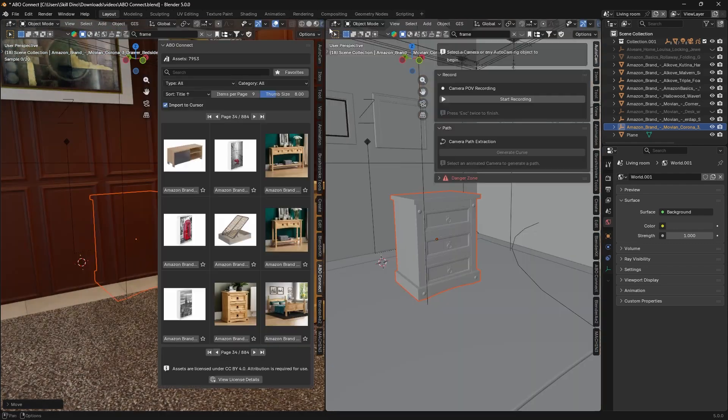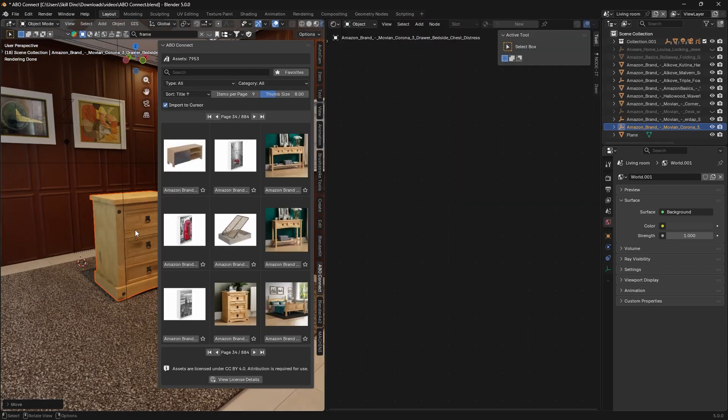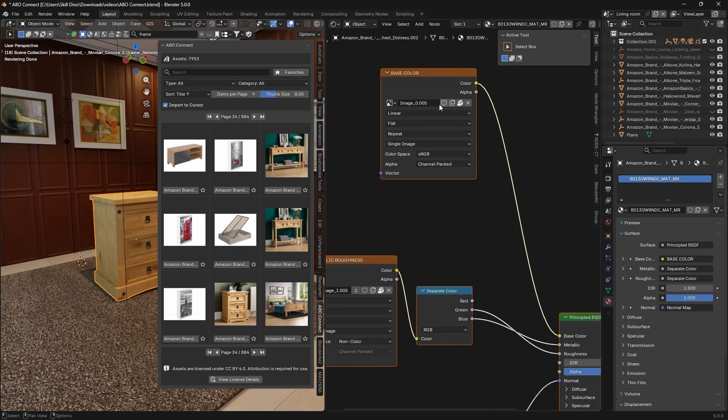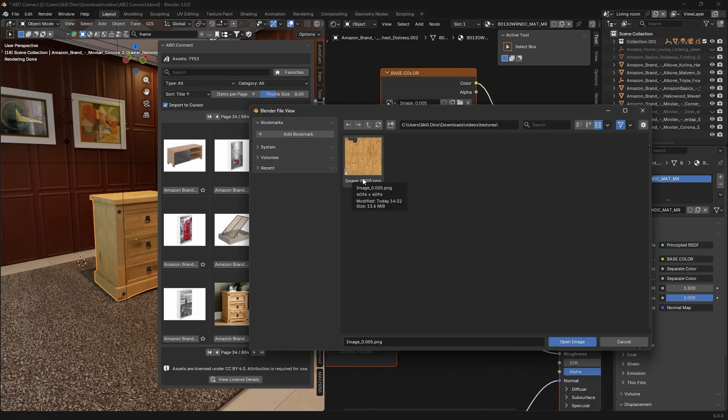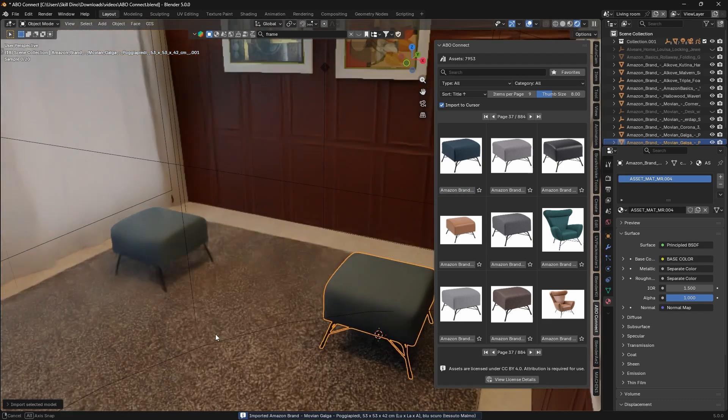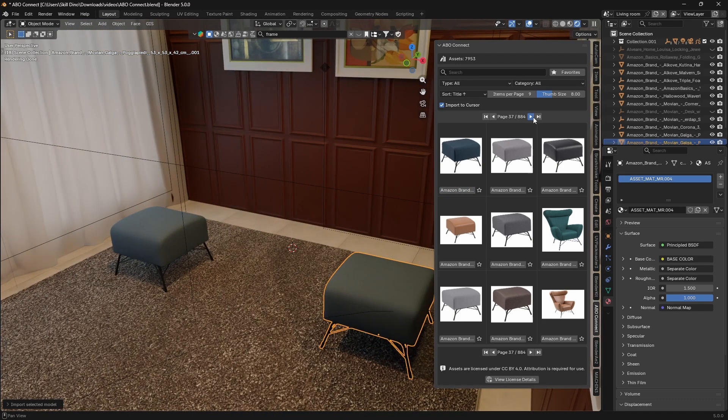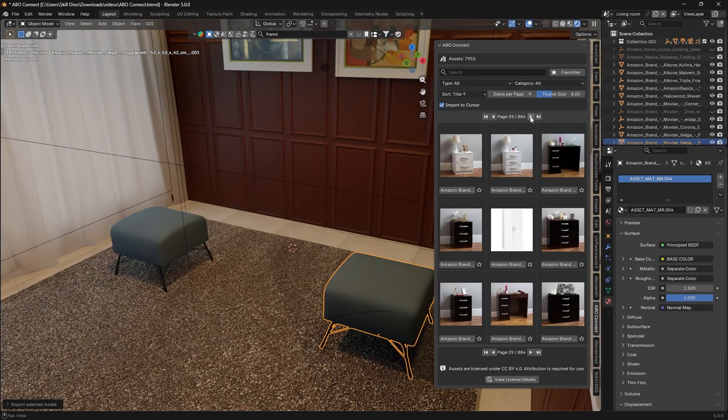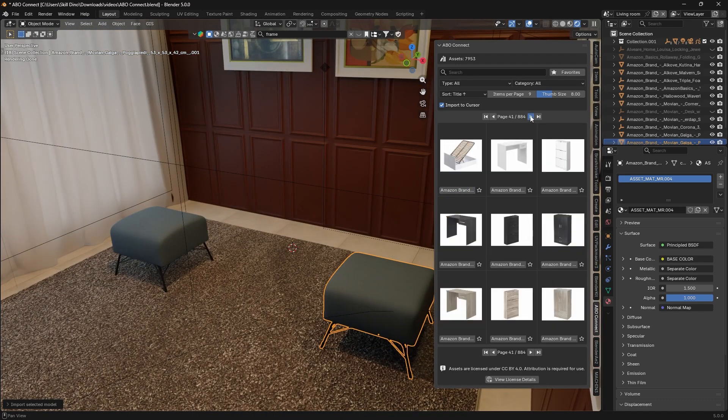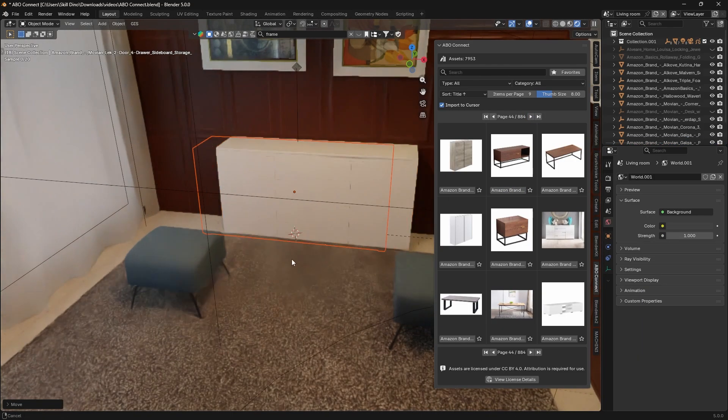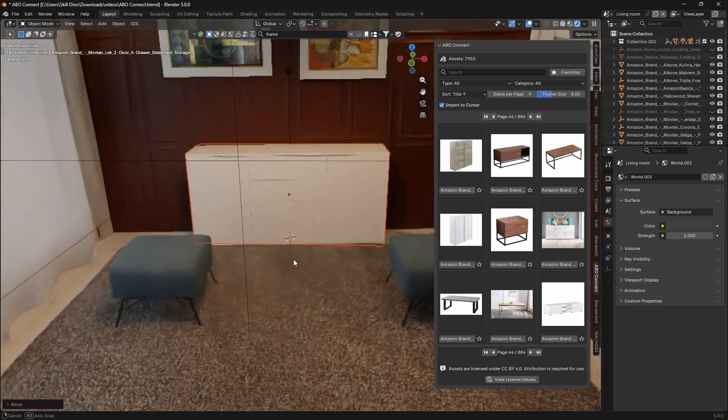The models are in GLTF 2.0 format with high-quality PBR textures, up to 4K resolution sometimes, for things like base color, metallic, and roughness maps. In practical terms, this means when you import something, it comes in fully textured and shaded correctly. The materials are set up for Cycles or Eevee without you needing to plug in images or fix anything.